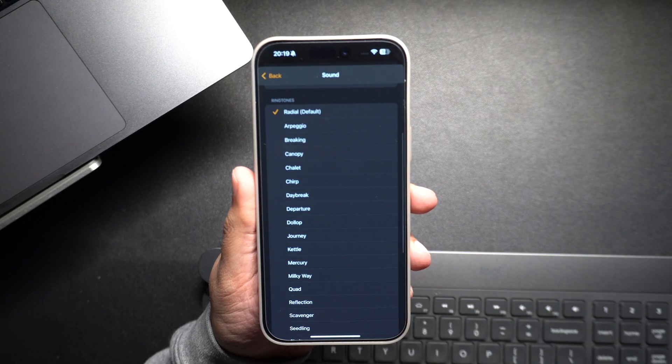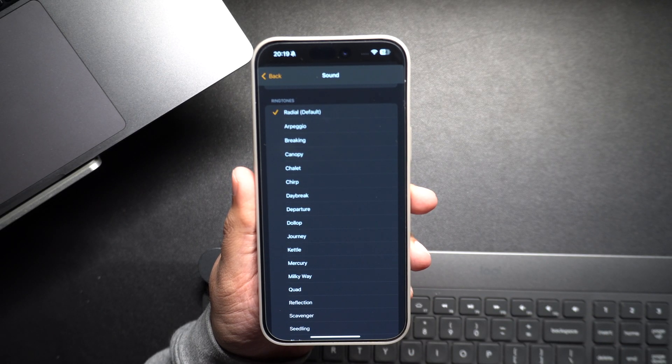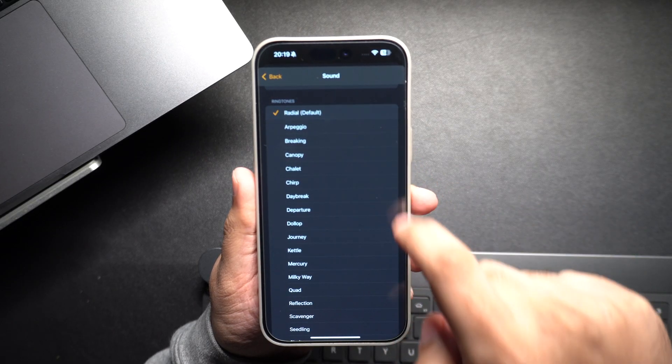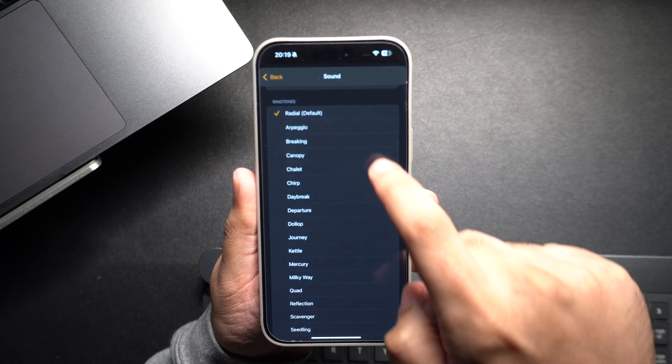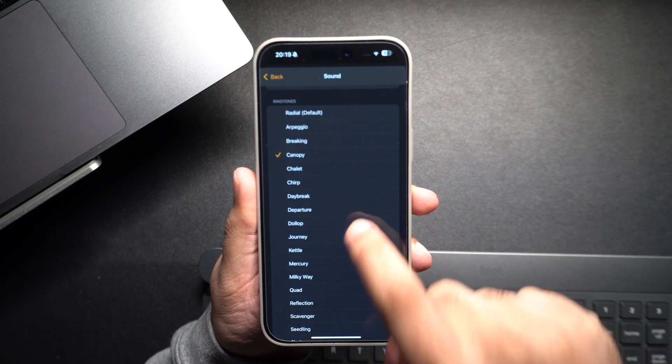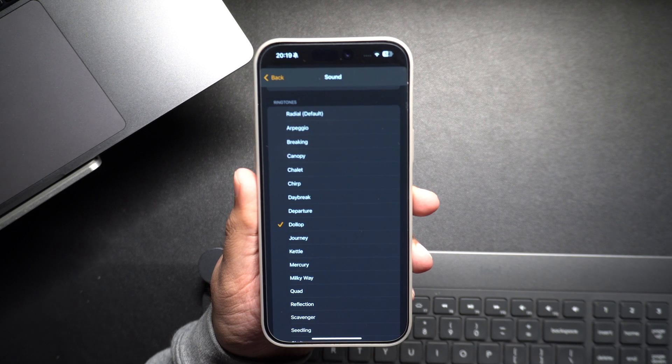You can preview different tunes by tapping on them. iPhone offers a variety of built-in sounds, from soft tunes to loud attention-grabbing alarms.